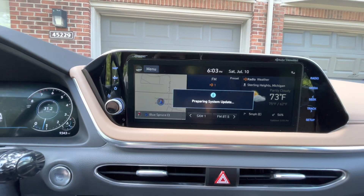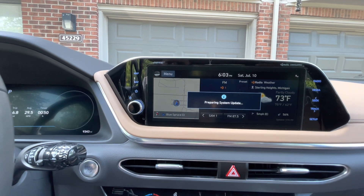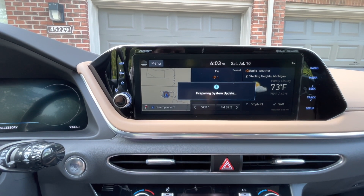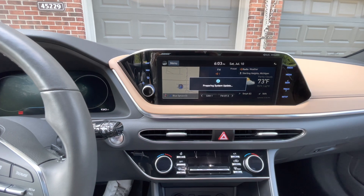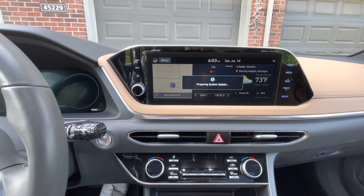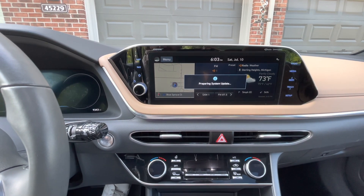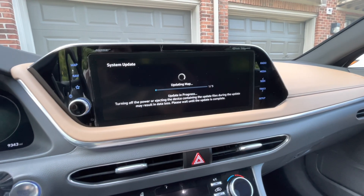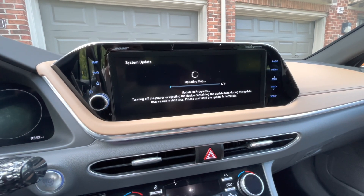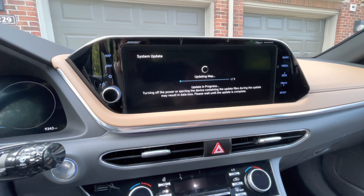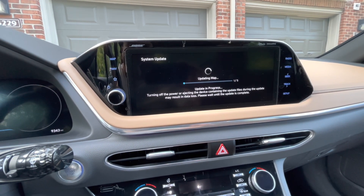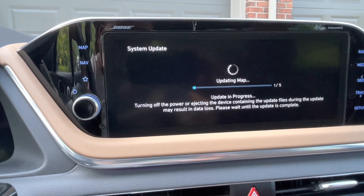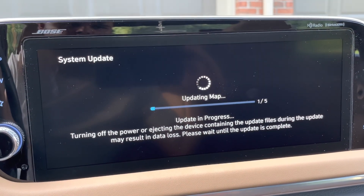I believe I can turn the vehicle off and keep it in standby mode where accessories are still working. It says about 25 minutes, and the car should stay on for about 30, so let's get back in about 20 minutes. As you can see it is updating — it says: 'Update in progress. Turning off the power or ejecting the device during the update may result in data loss. Please wait until the update is complete.'